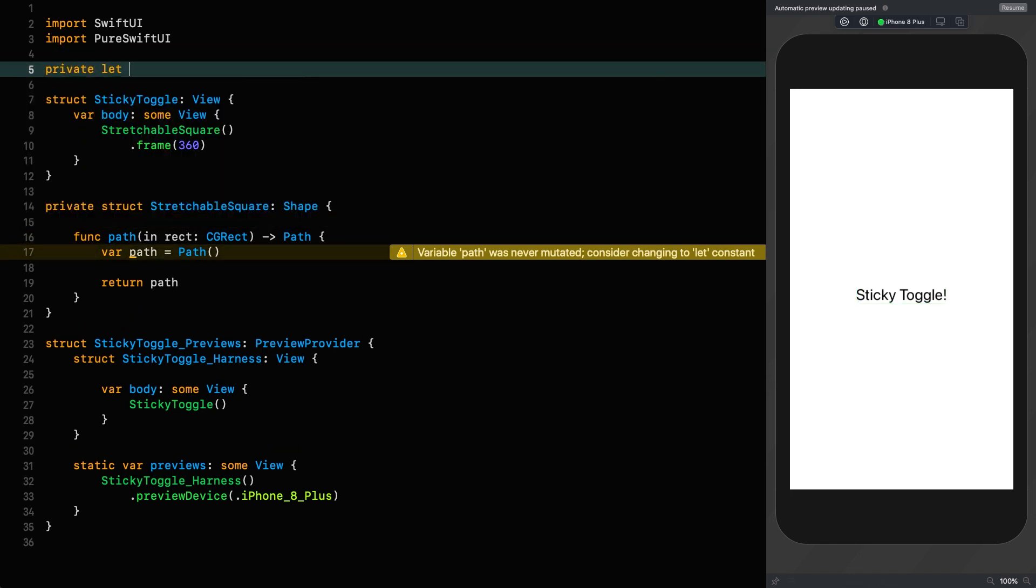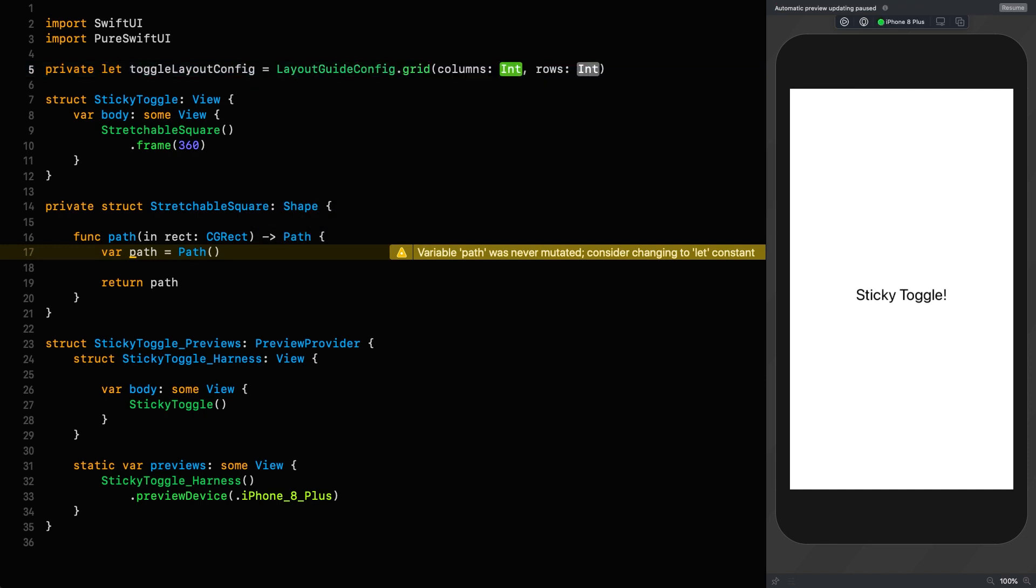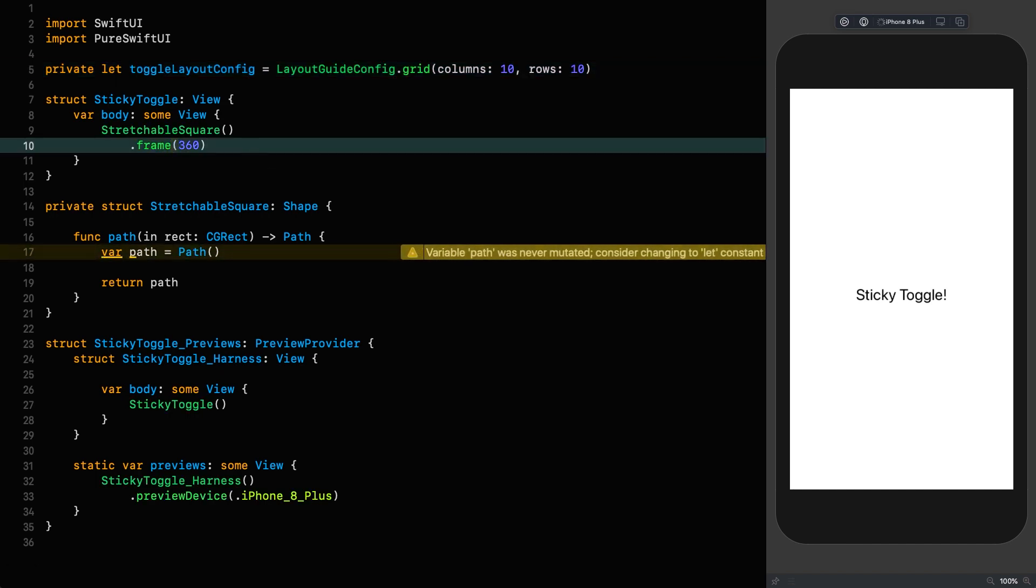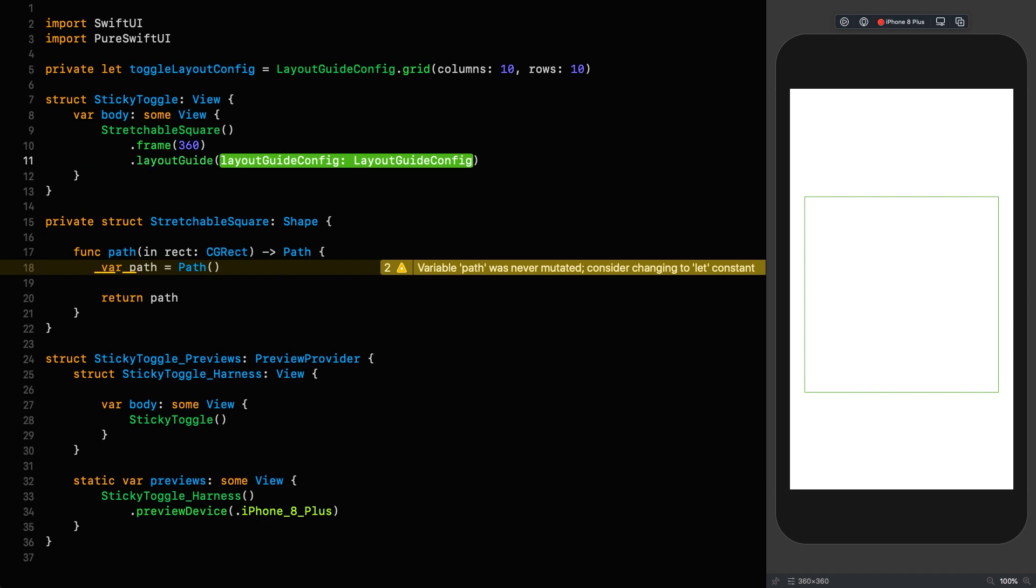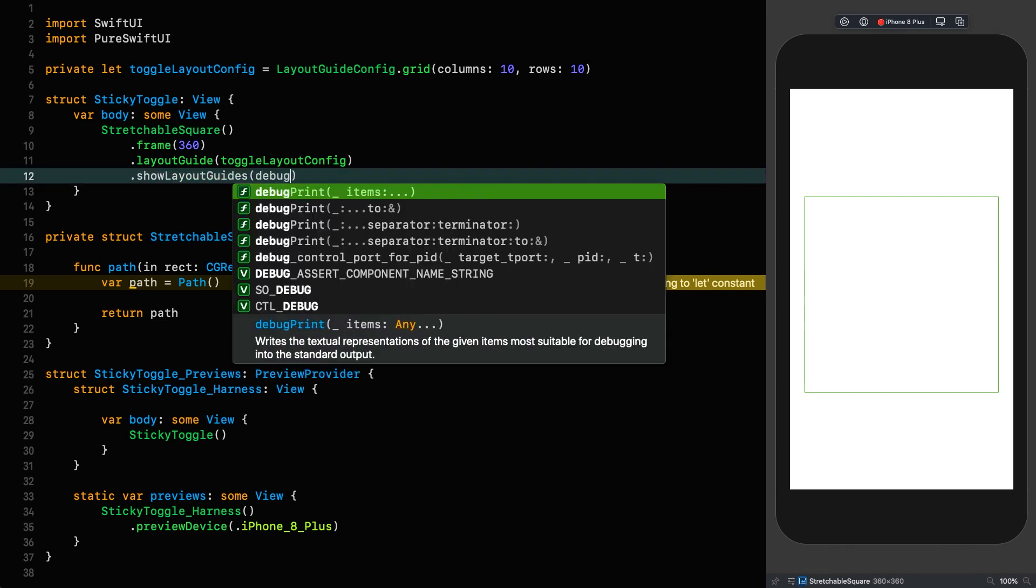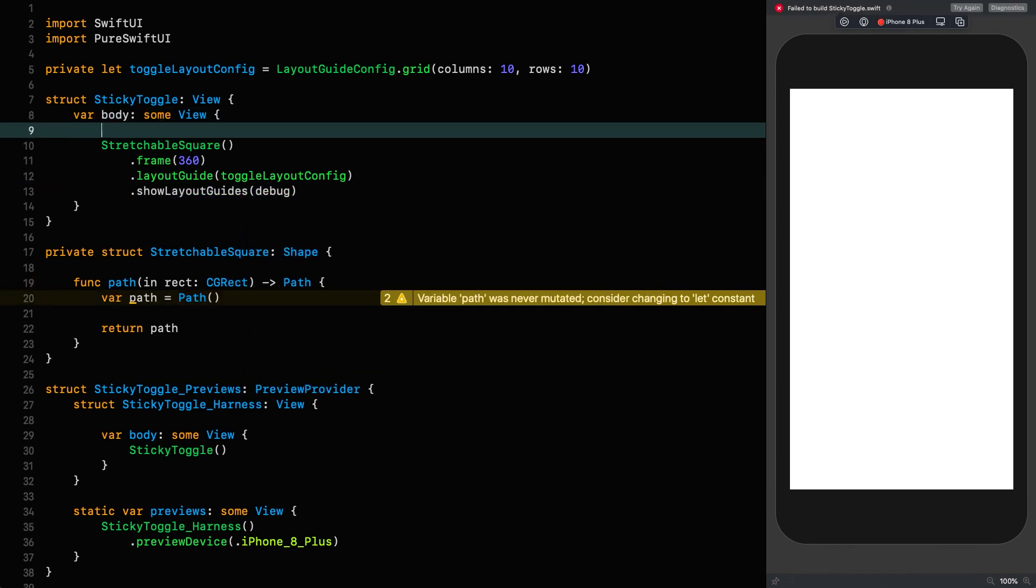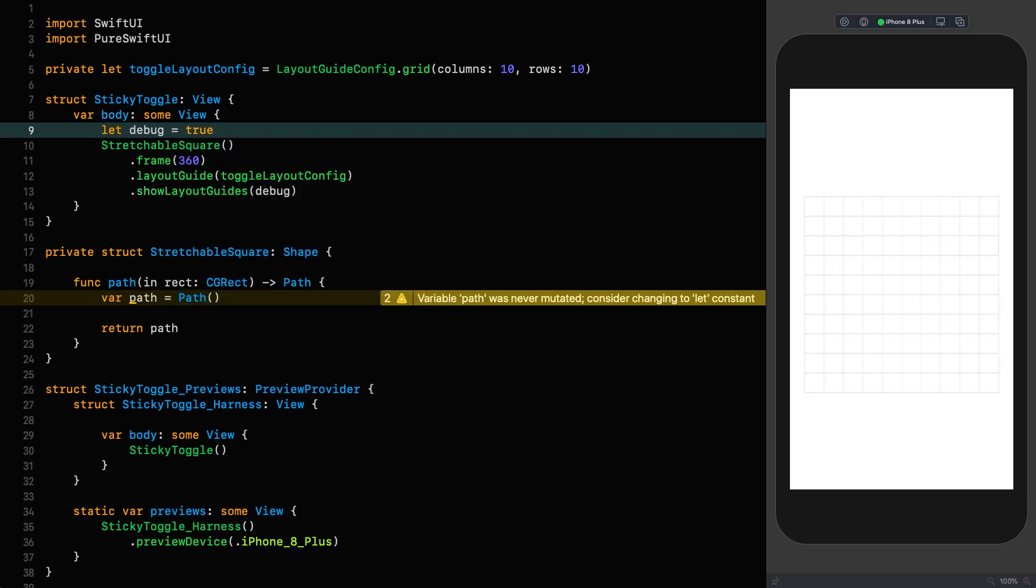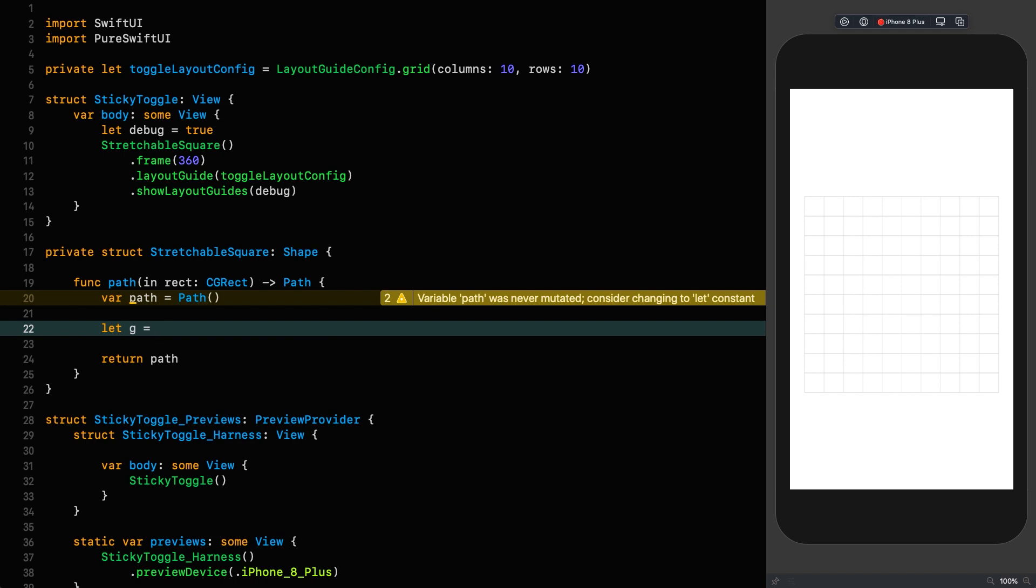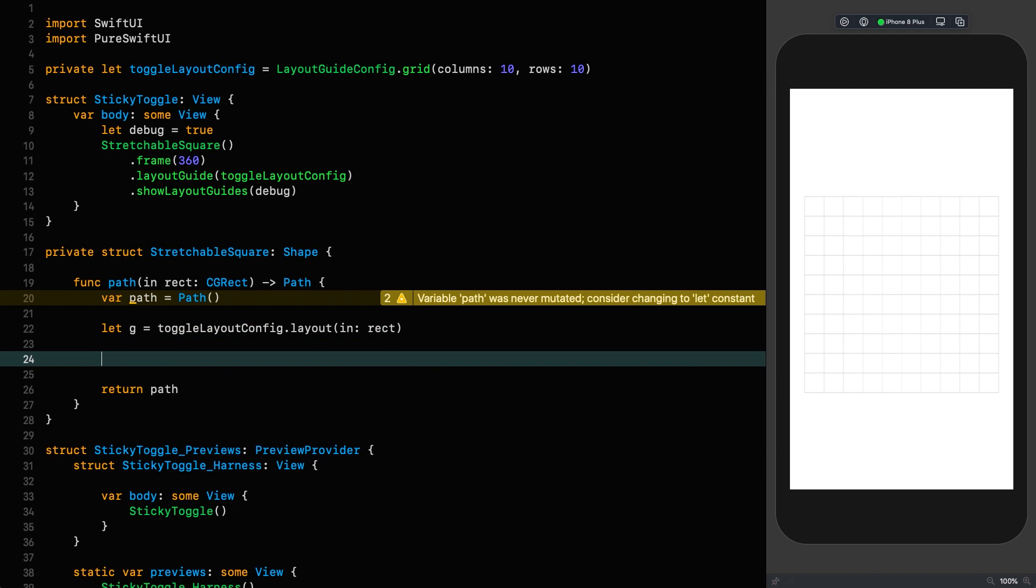Bye-bye sticky toggle, hello stretchable square. We'll give it a frame of 360 so it fills our screen nicely. And before resuming, let's define our layout config for this up here. Private let toggle layout config is a layout guide config of type grid with 10 columns and 10 rows. Now we can resume and lay that config over our shape.